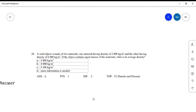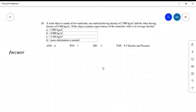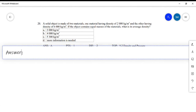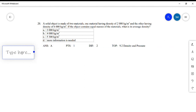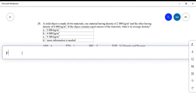Question 20 is the last question in this video. It is more complicated than question 19, but we will do the same approach — substituting into the density formula: density equals mass over volume.